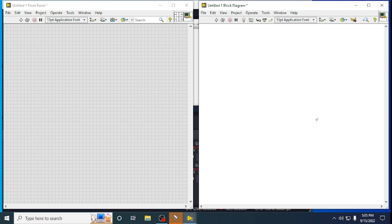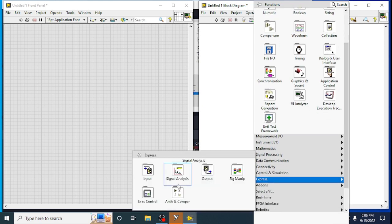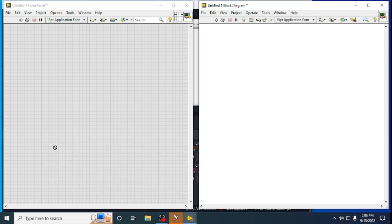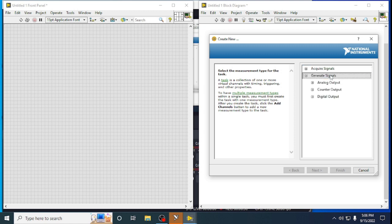Now we can see the data acquisition system and we can acquire data using modules. We can view that in a hardware system also. For that, go to the Express menu — in Express, under Input, you can take a DAQ Assist. It will ask whether you want to acquire a signal or generate a signal. Now we are going to generate a signal in LabVIEW and view it in a DSO.